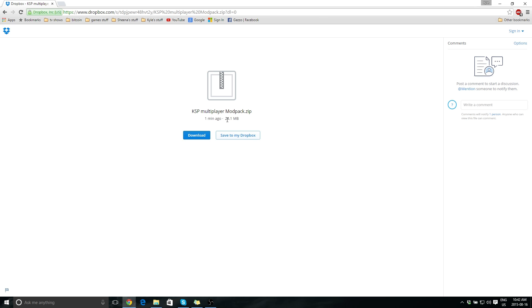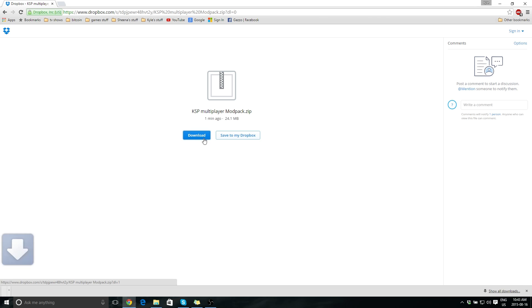Although if you have a slow enough download speed that it takes you a while to download 24 megabytes, you're probably not going to be able to play on the server very well because KSP needs a lot of juice to run that multiplayer. Okay, so we're going to download the file, and you've just got to wait for this to finish.